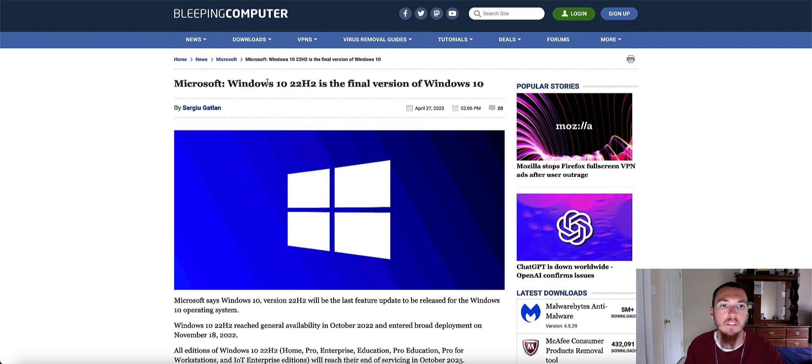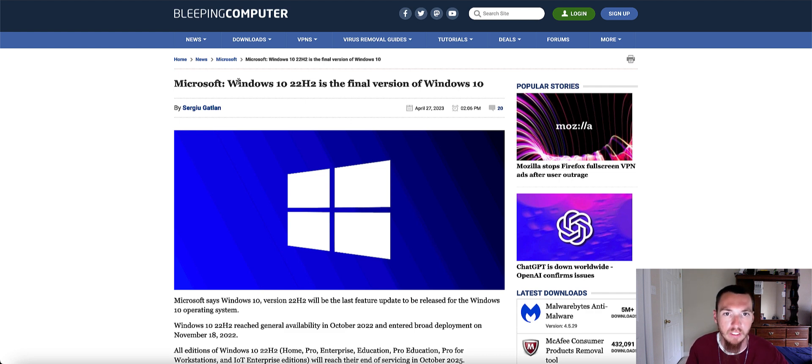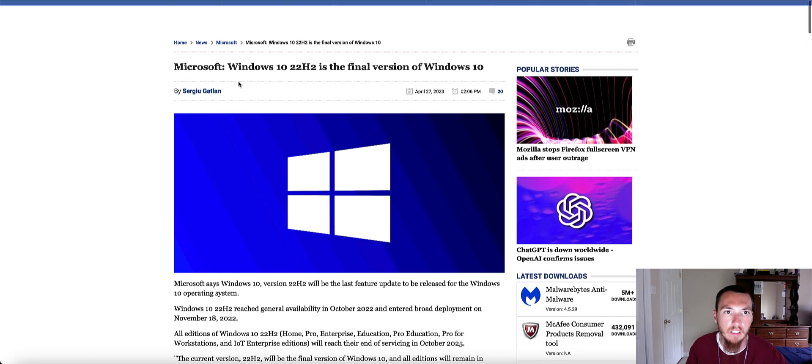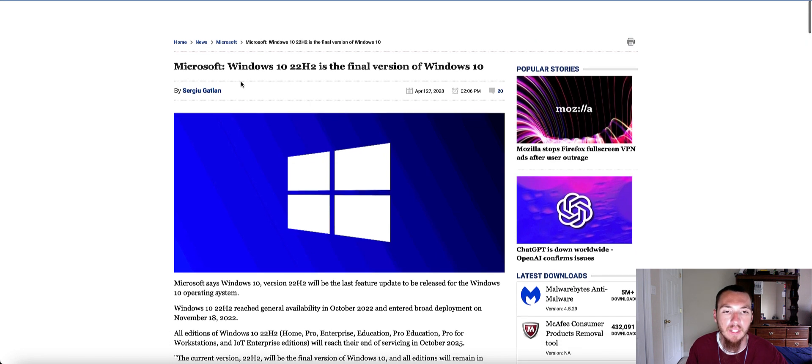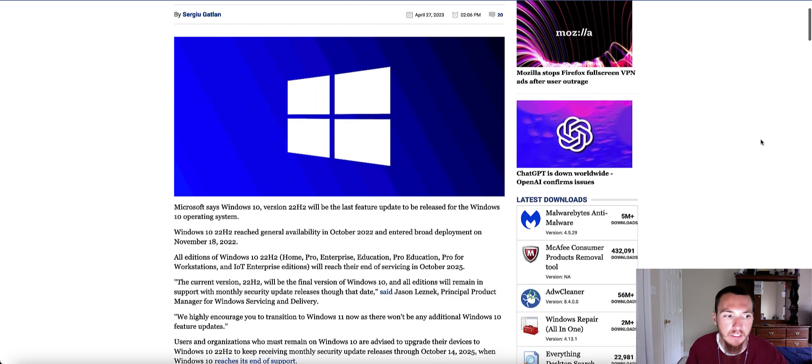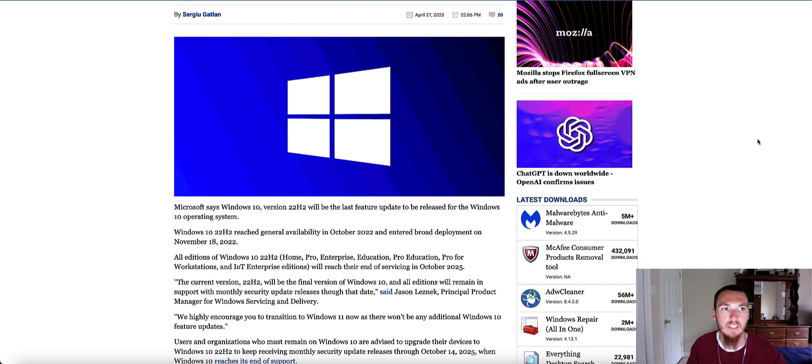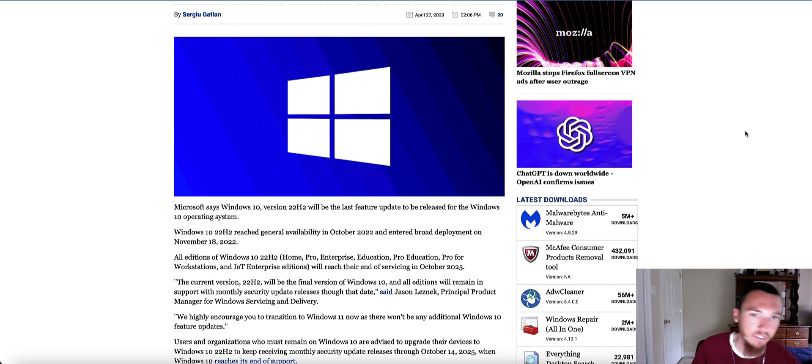So those of you who have to stick with Windows 10, you want to keep in mind that version 22H2 is the final update, but you're still gonna get your regular security updates and all your other important updates until 2025 unless you get some kind of paid support through Microsoft.